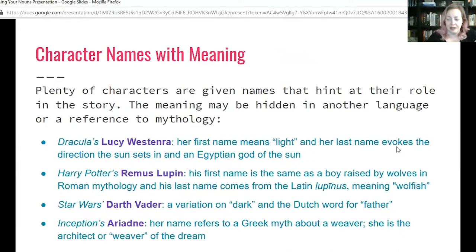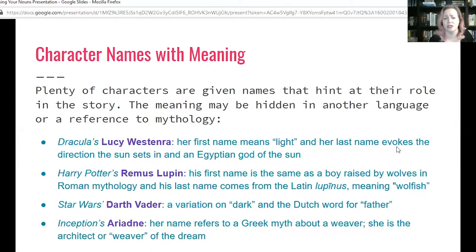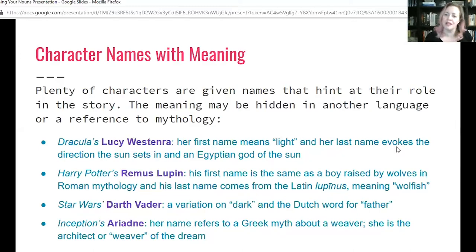Another thing that authors do is hide meaning within a character name — plenty of them are given names that hint at their role in the story. The meaning may be hidden in another language or reference to mythology. In Dracula, Lucy Westenra: her first name, Lucy, means light, and her last name evokes the direction the sun sets — west — and also the Egyptian sun god Ra. Since vampires don't like sunlight, her name is pure sunshine and hints at the role she'll play. She's kind of his downfall.